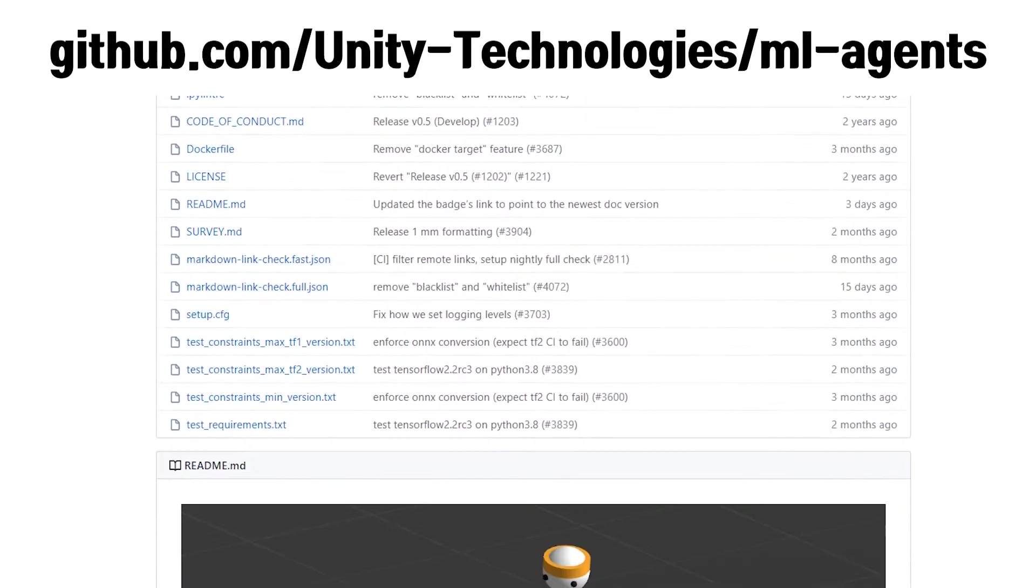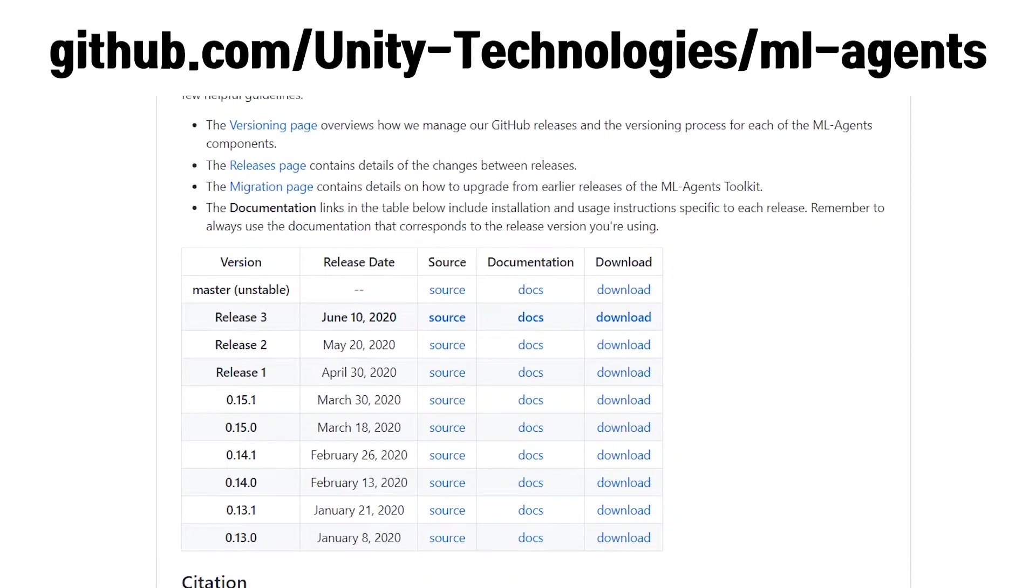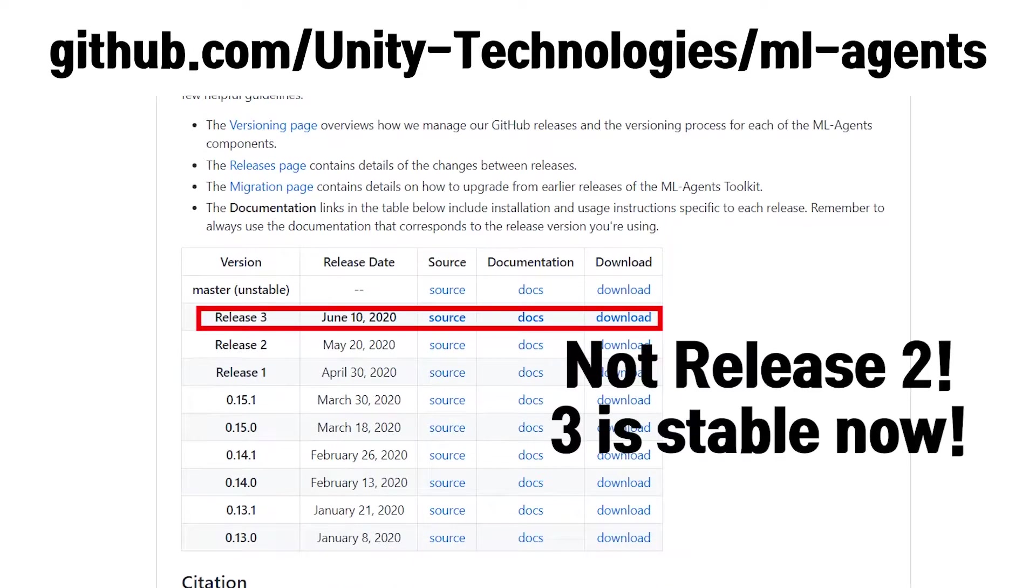Next, you need to download the ML agent toolkit. You don't have to install git, but just download from here. For now, release 2 is a stable version, so download release 2.